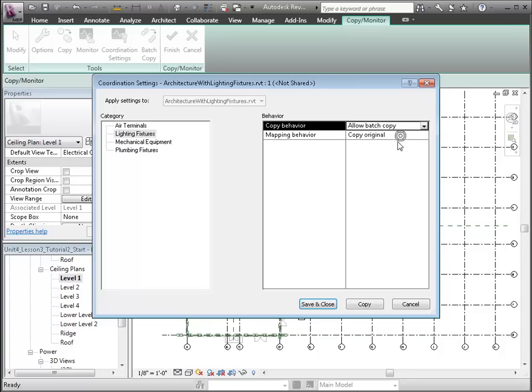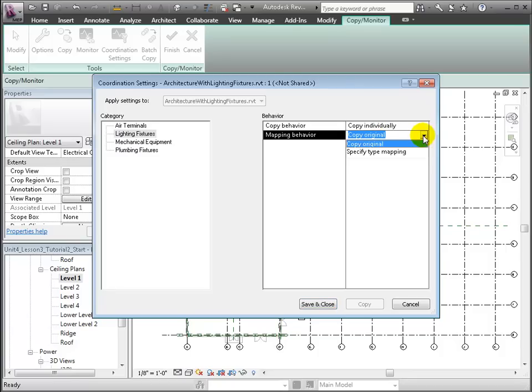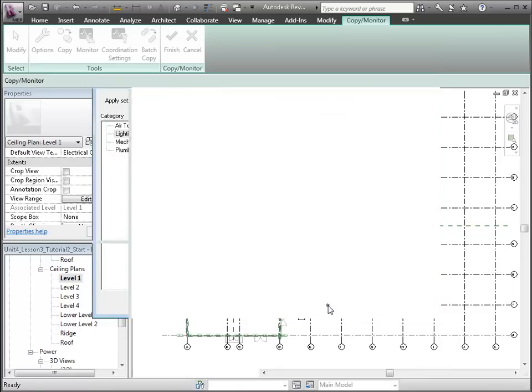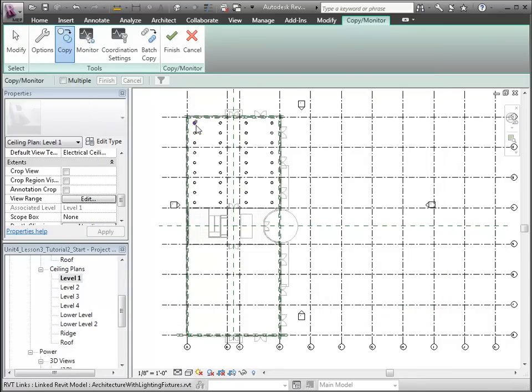Now use the Copy tool and select each of the fixtures to be copied. As you select each fixture, a small heartbeat symbol appears above it to indicate that this fixture has been copied and any changes to it will be monitored.